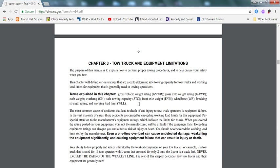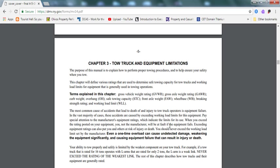The most common cause of accidents that lead to death and injury to tow truck operators is equipment failure. This is a test question. They will always ask what's the common reason for accidents and death, and it's going to be equipment failure. If you're not really careful of putting the equipment in the right place, hooking the equipment, hooking the car, or whatever it is, you can mess up everything.